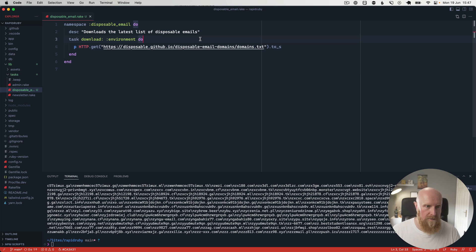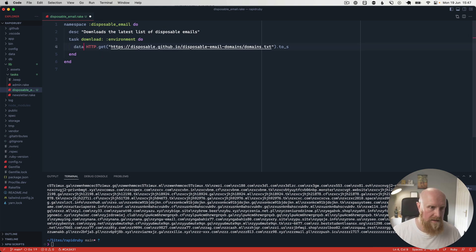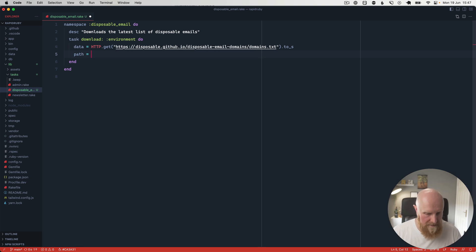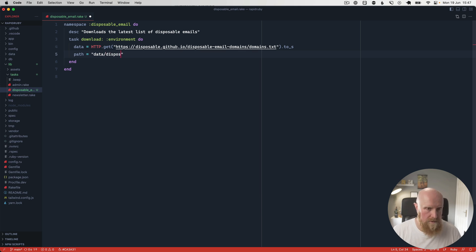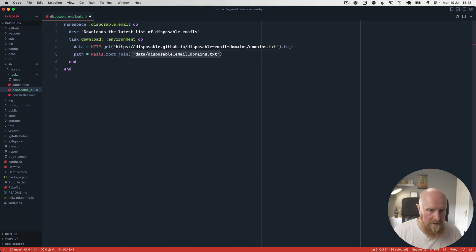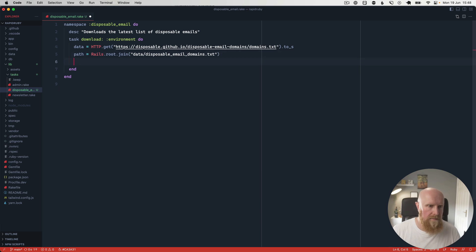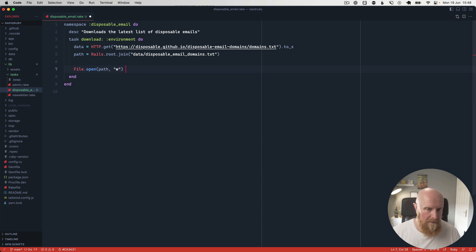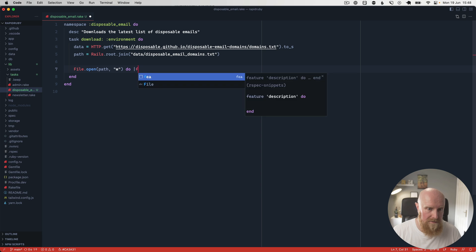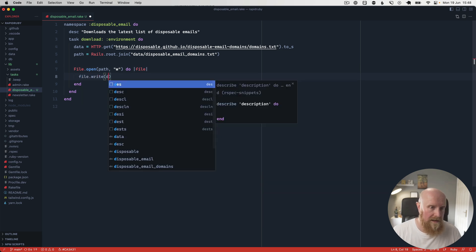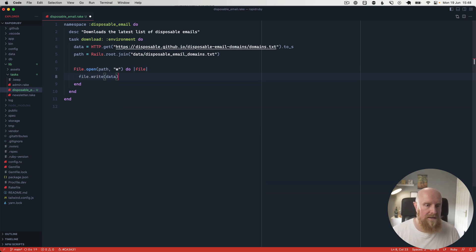The next thing that we want to do is we'll just say data, and then we want to write a file. We'll create our path and we'll say path equals data/disposable_email_domains.txt, and we'll do Rails.root.join there to turn that into a full-fledged path. Then we can say File.open at the path, make it writable, and we can say do file. Then we can say file.write and write the data to that file and hit save.